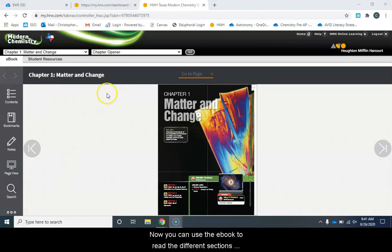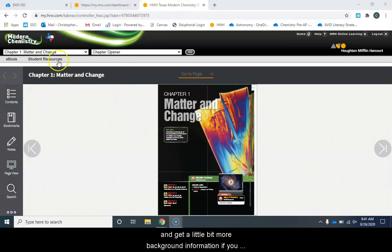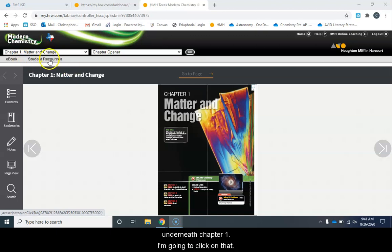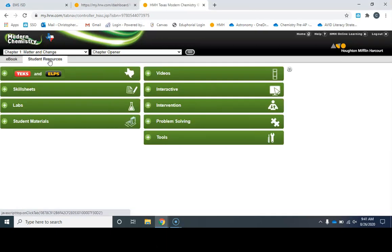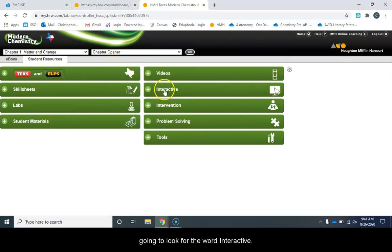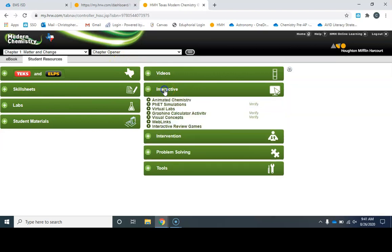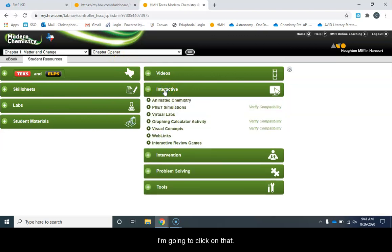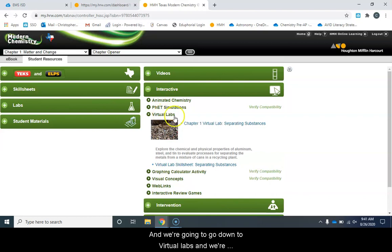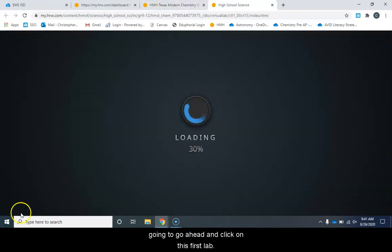Now you can use the ebook to read the different sections and get a little bit more background information if you need that. Today what we're going to be accessing is the student resources tab right here underneath chapter one. I'm going to click on that and that's going to give me all these green icons. We are going to look for the word interactive and we're going to click on that and then we're going to go down to virtual labs and we're going to go ahead and click on this first lab.